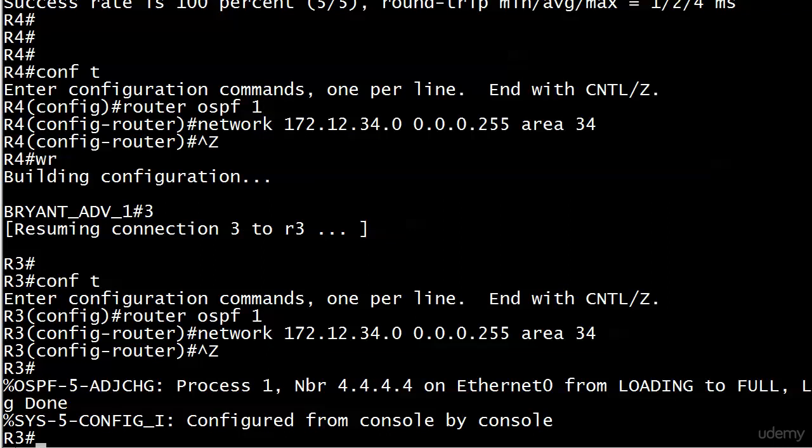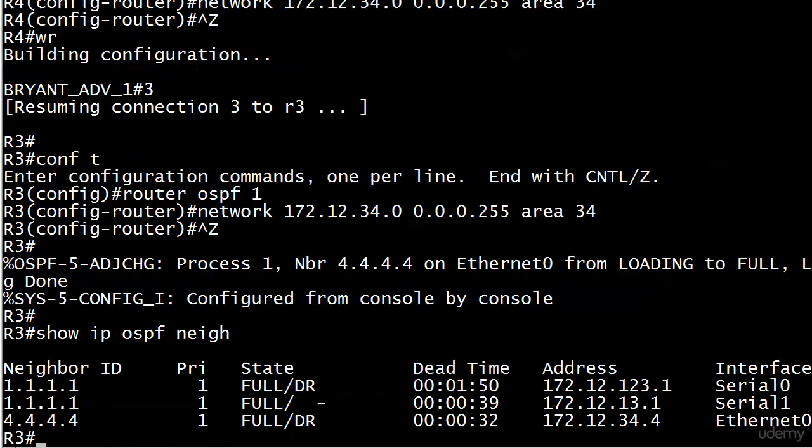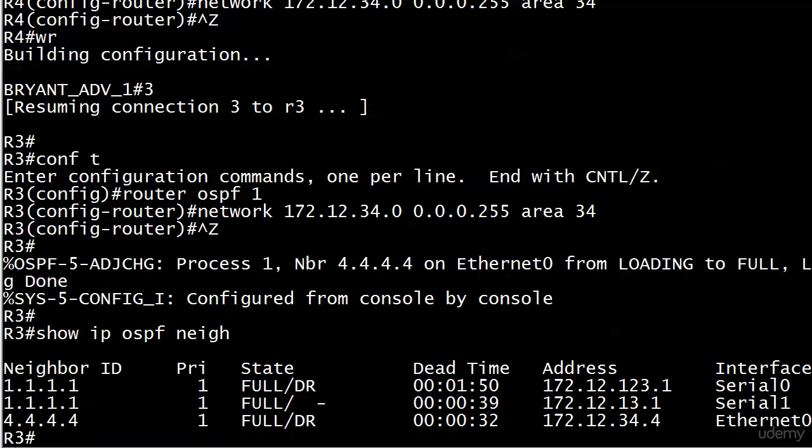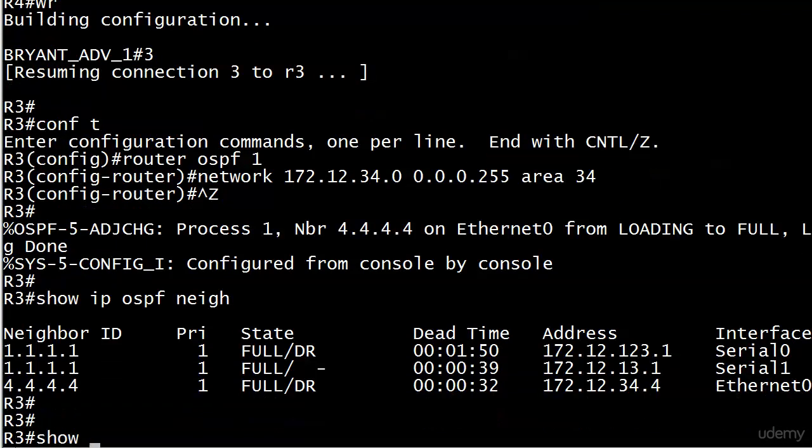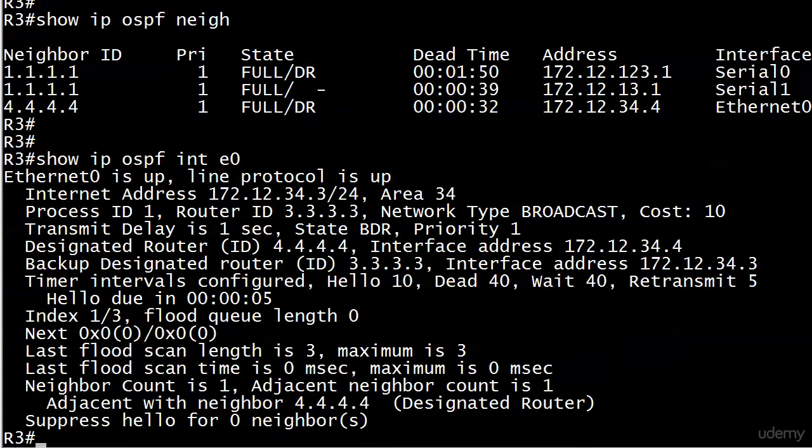Routers 3 and 4 now have their adjacency over that segment and let's run show ip ospf neighbor just for fun. You see a couple of adjacencies to router 1 and one adjacency to router 4, and we can see router 4 has been elected as the designated router. We see the expected dead time, the address, the ethernet interface.